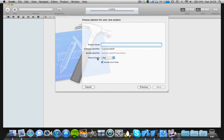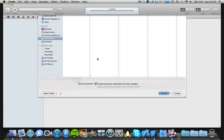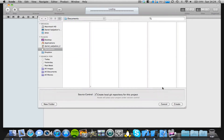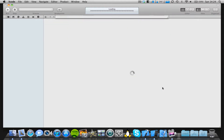So let's start with a base application. Let's just call this 'Framework' and we're going to save it. Let's put this as iPhone and save it on the desktop or documents.